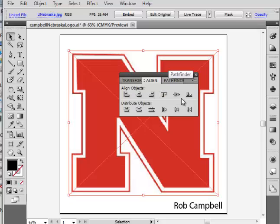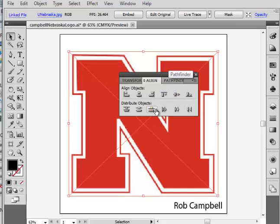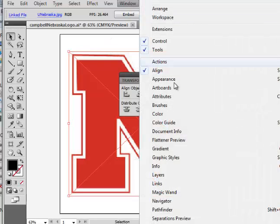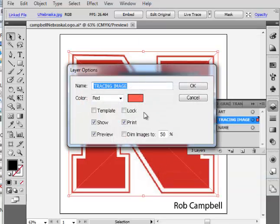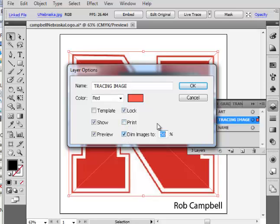Now it's centered to my canvas. The thing I need to do next is open up my Layers panel, then lock that layer and turn off print because we're not going to turn this part in. And dim images.